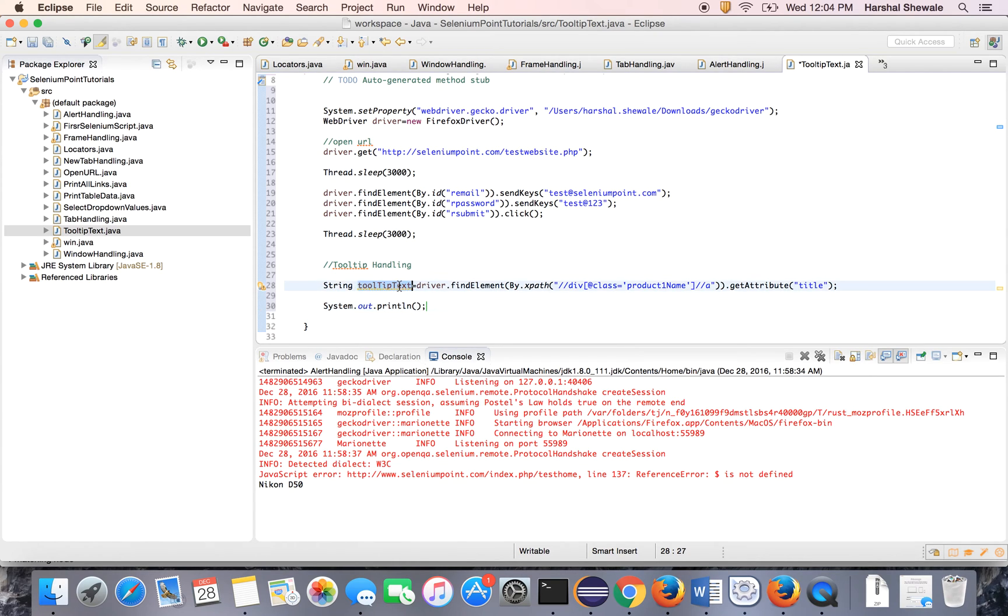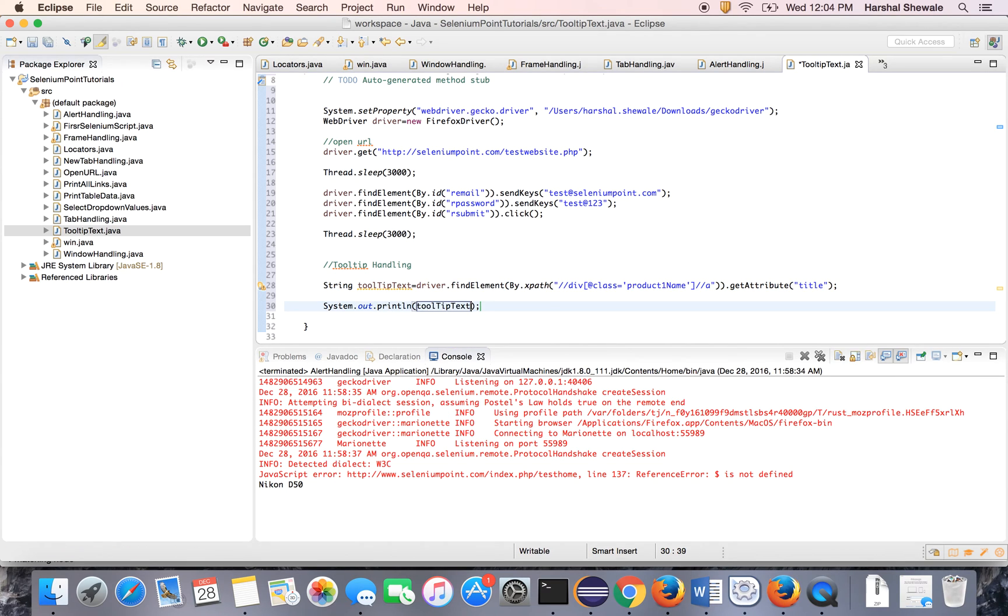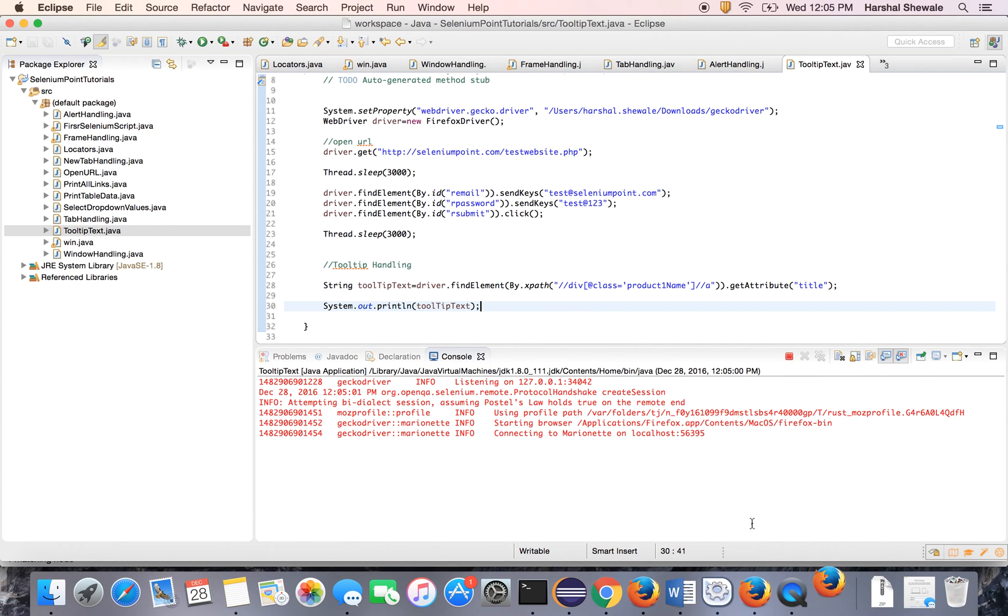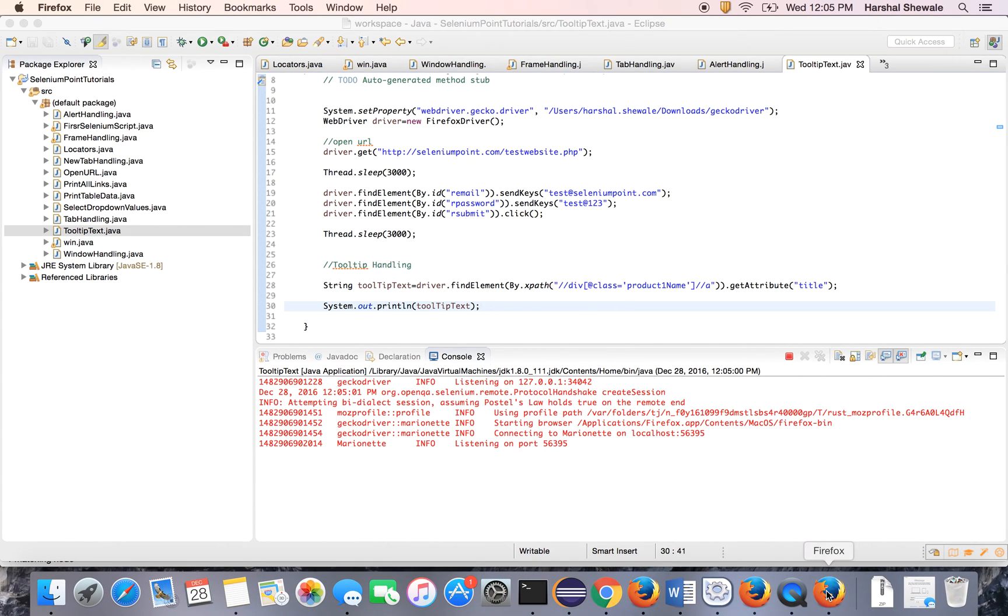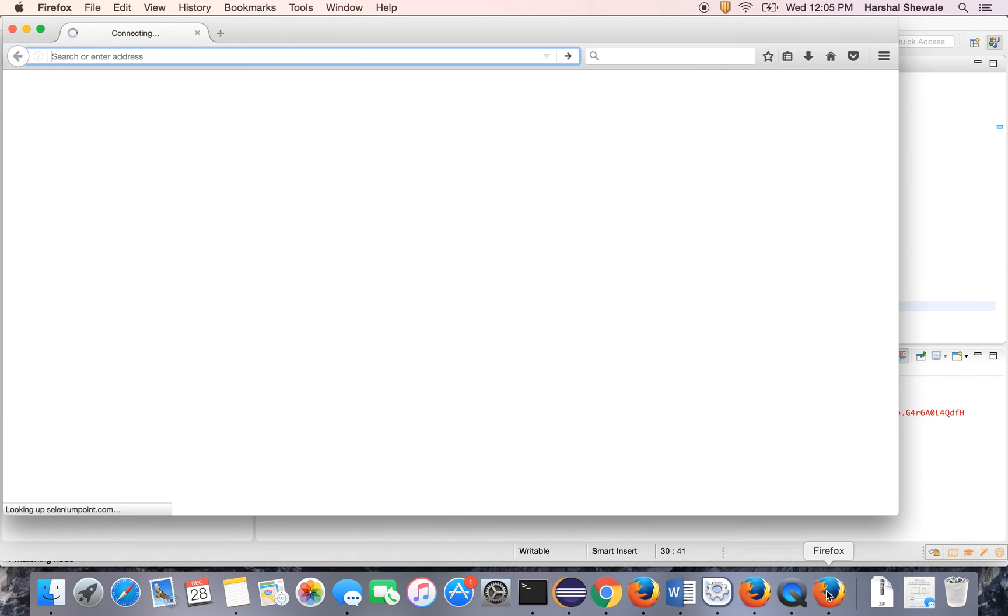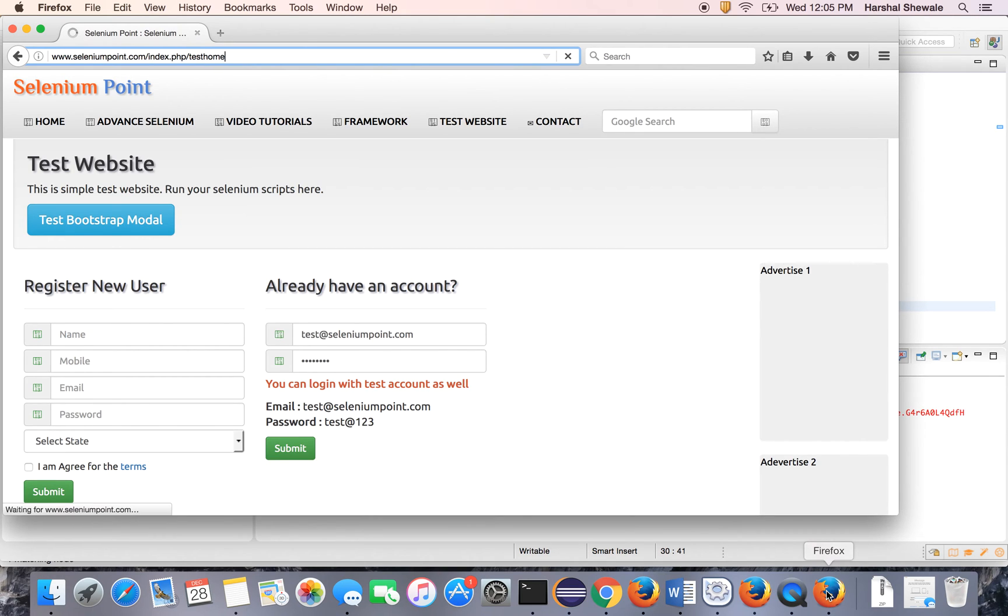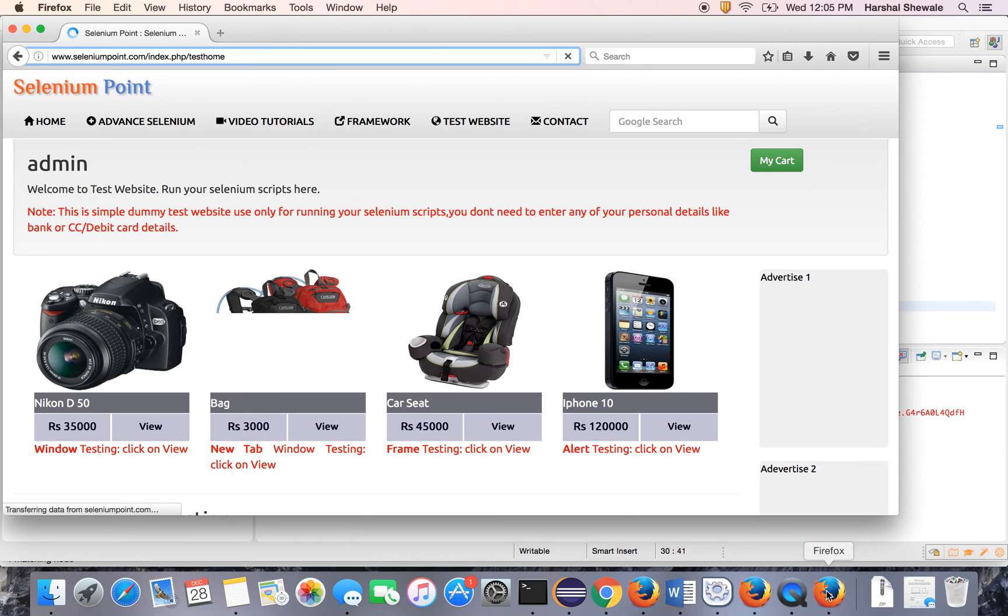This is how tooltip text. Let's run this program. It will open the browser. It will login to the website. Yeah, it is logged in.